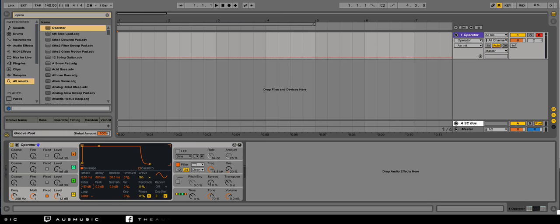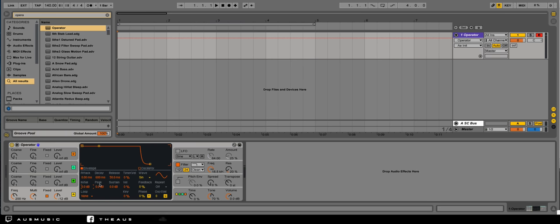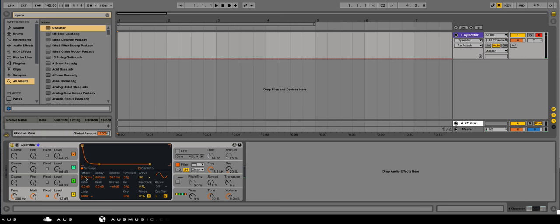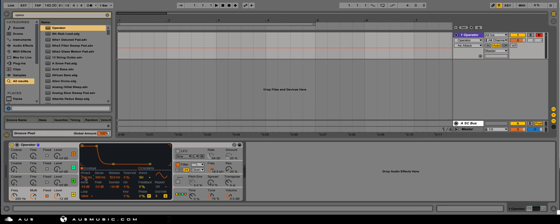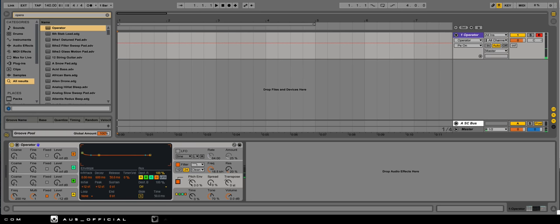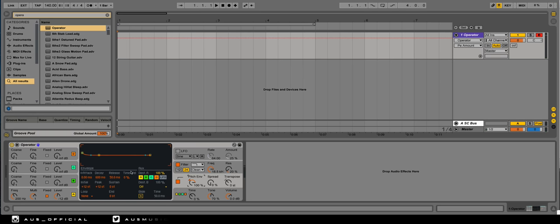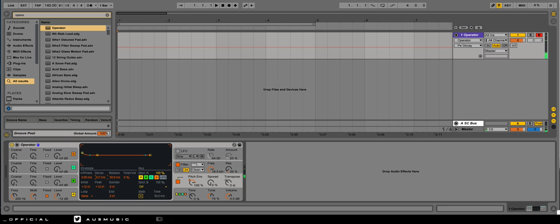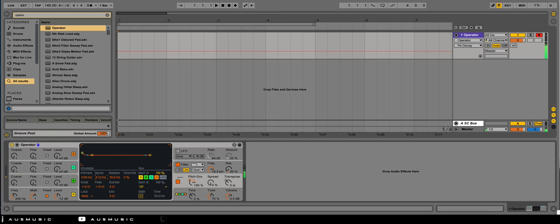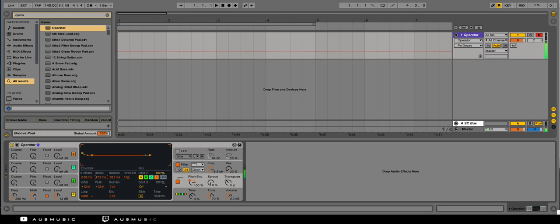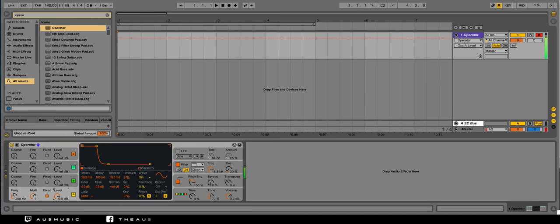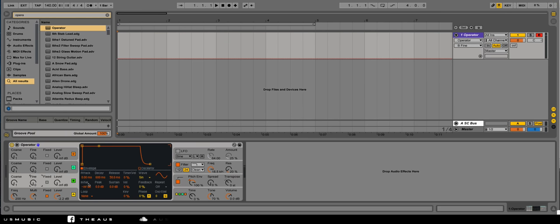Let's set our initial all the way up and our sustain all the way down. And then let's do a 50 millisecond attack, 100 millisecond decay. Let's turn on the pitch envelope and turn that all the way up. Decrease the decay so we get like a nice sweep. Do 50 milliseconds. Let's turn this up.